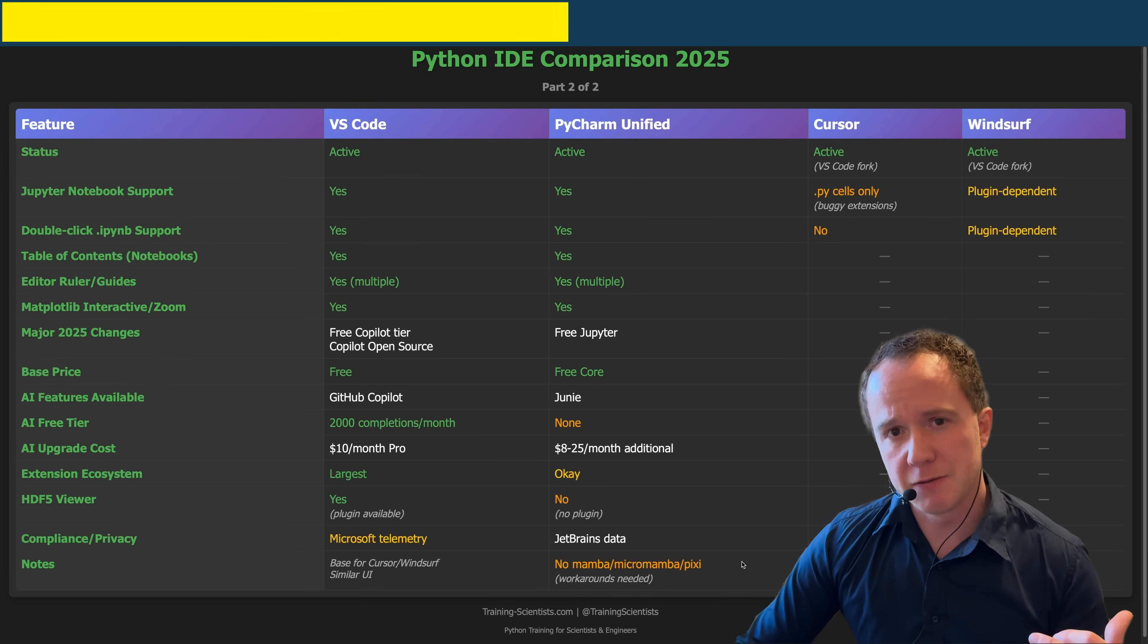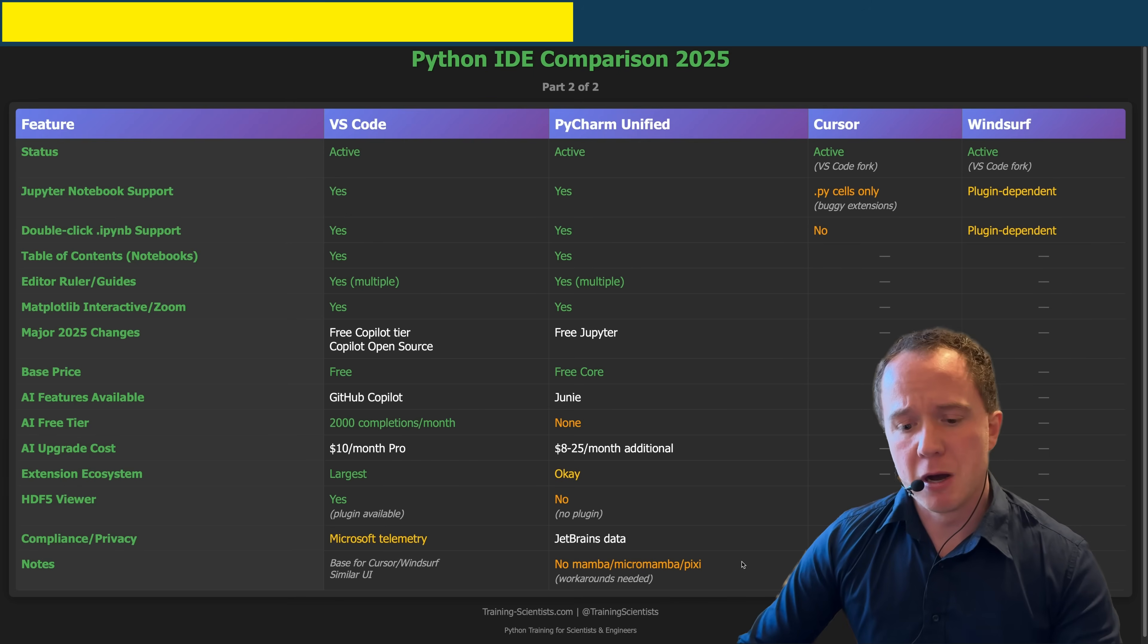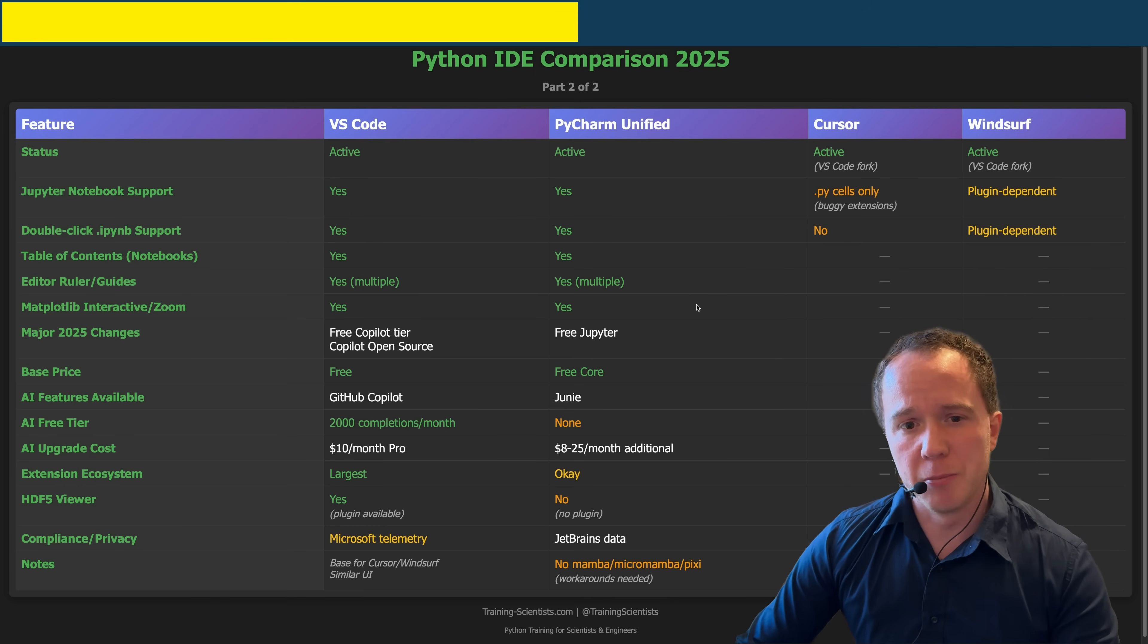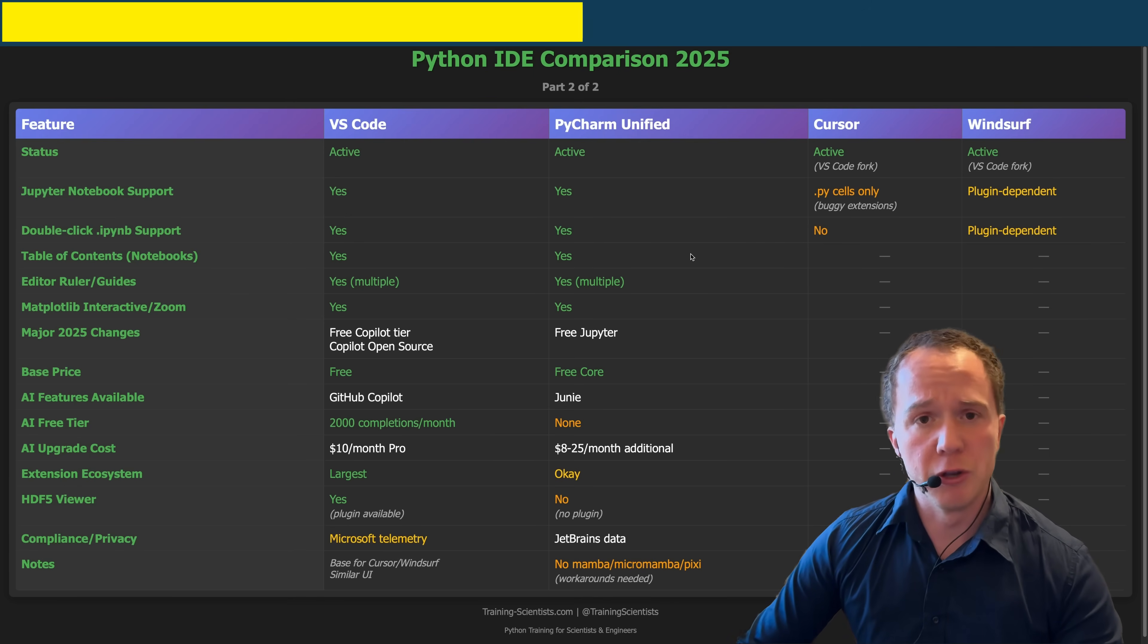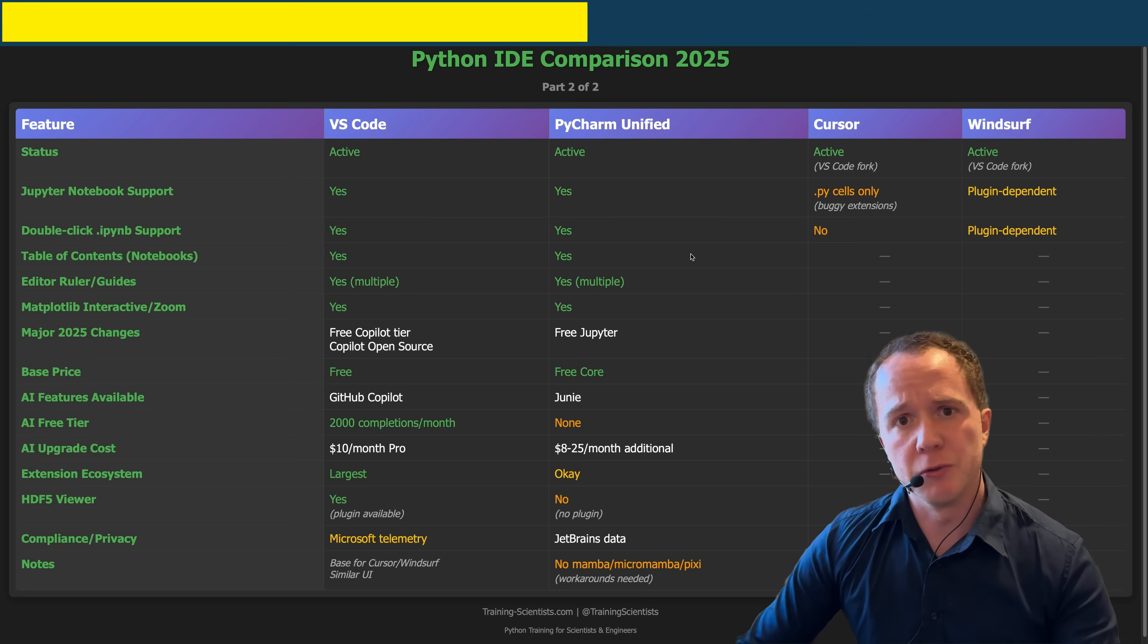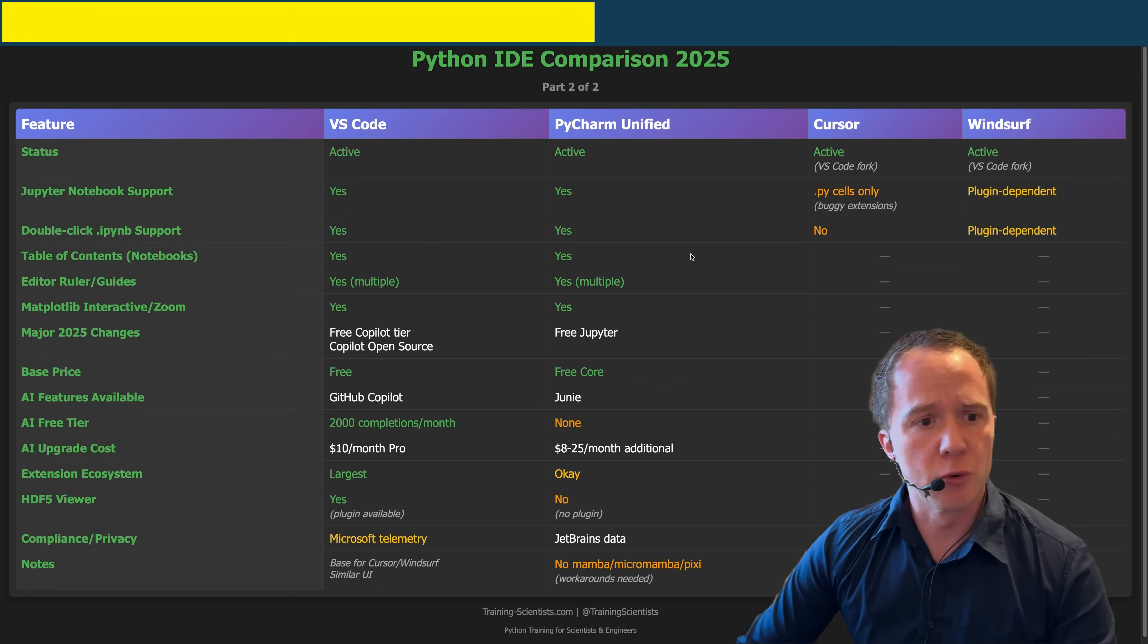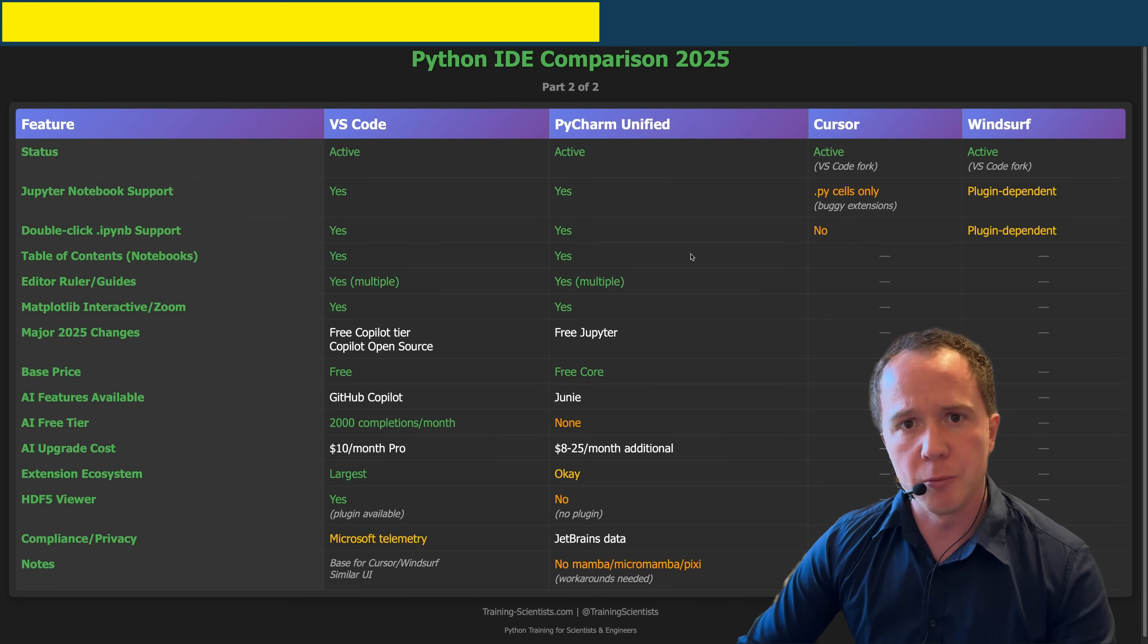So as I said in the last video about the package managers, Mamba, Micromamba, Pixie are not compatible with PyCharm. So if you want to use those package managers, you do need to use VS Code. However, my current recommendation of MiniForge works with both VS Code and PyCharm.